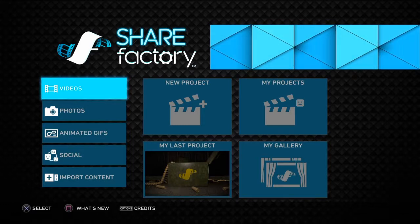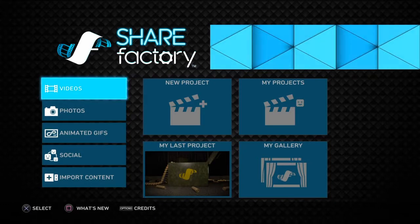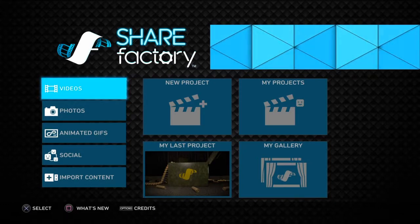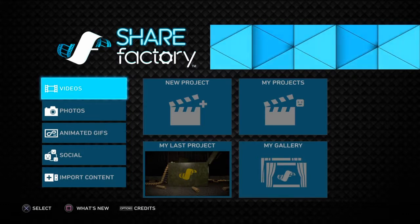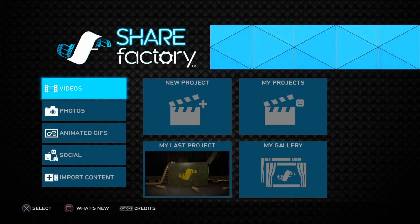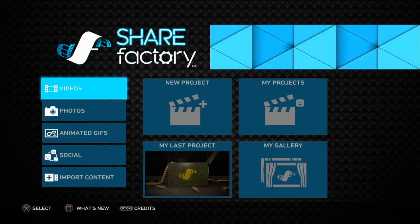At one point, I basically could not record commentary on ShareFactory for a couple of months. I had to do it directly on my computer through my video editor that I sometimes use, which I probably won't use as much now because I can actually record commentary on this now.